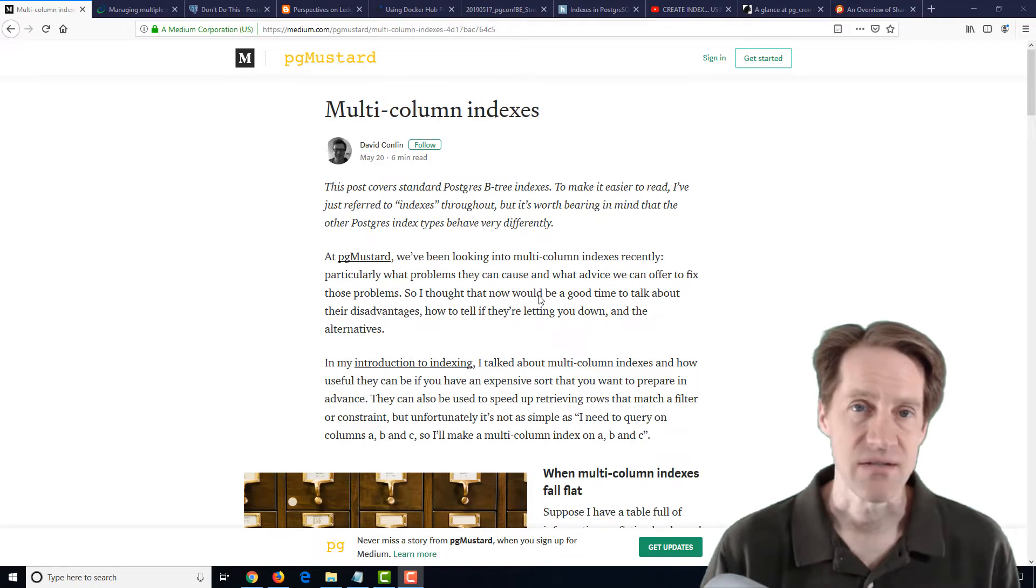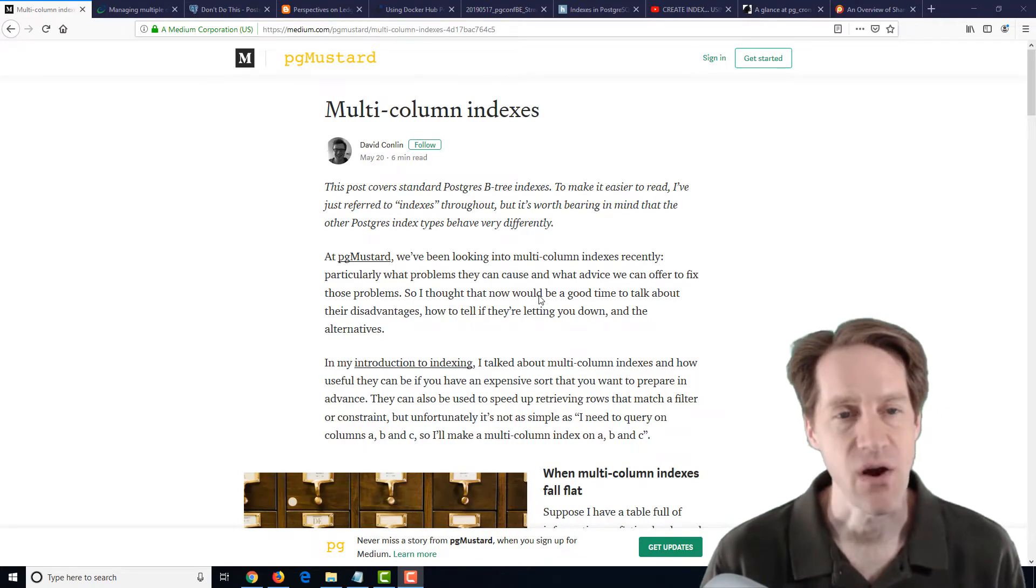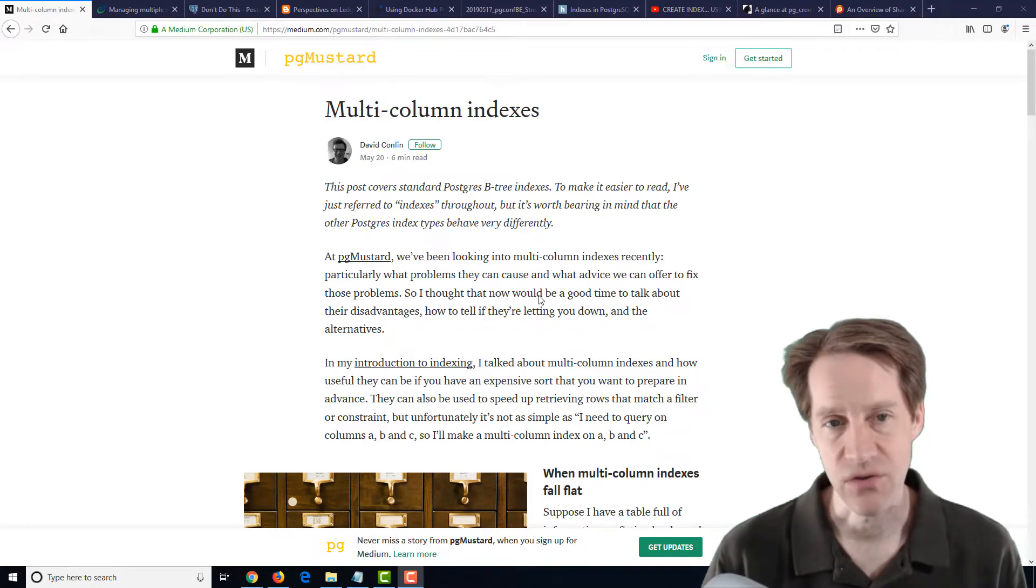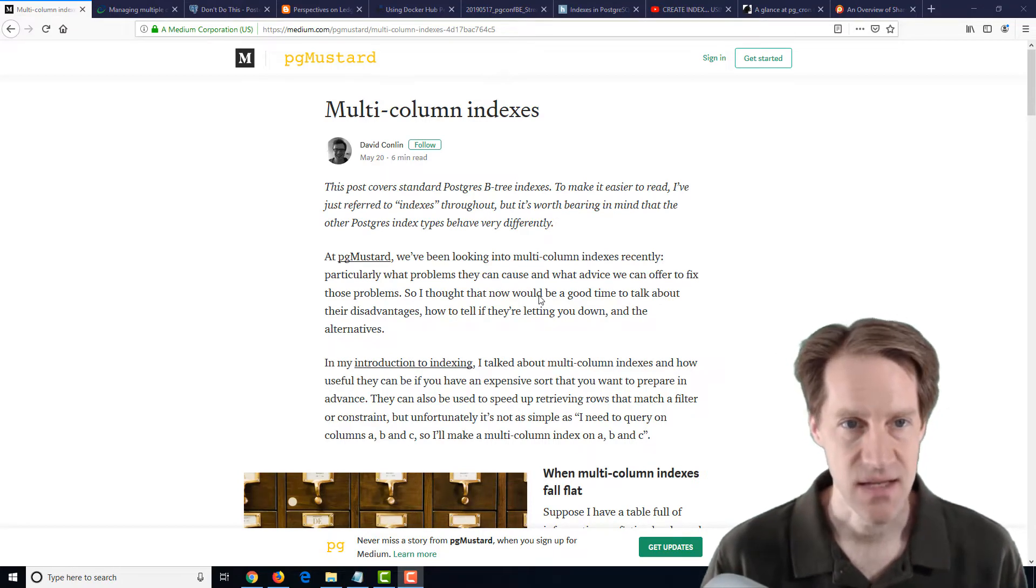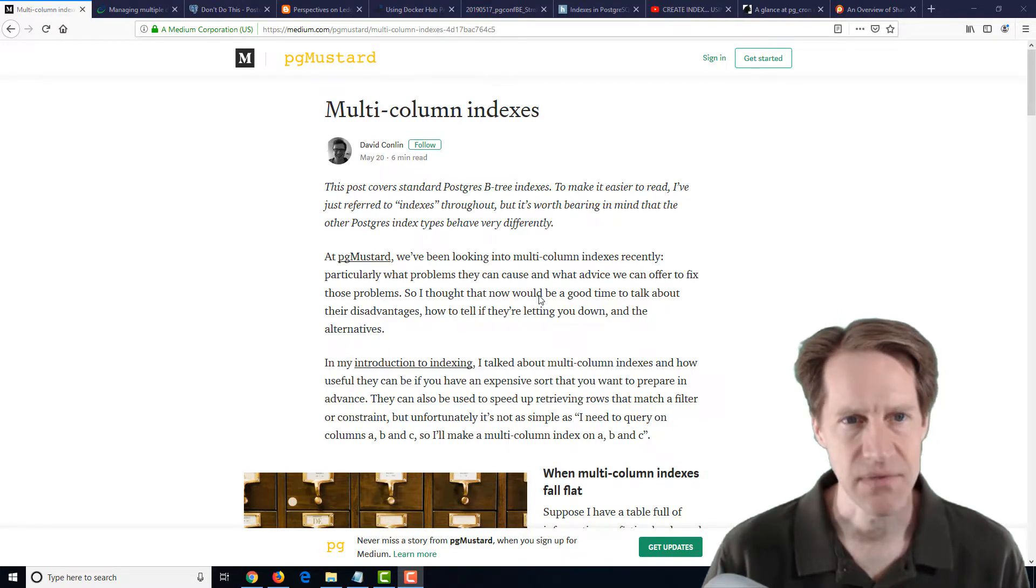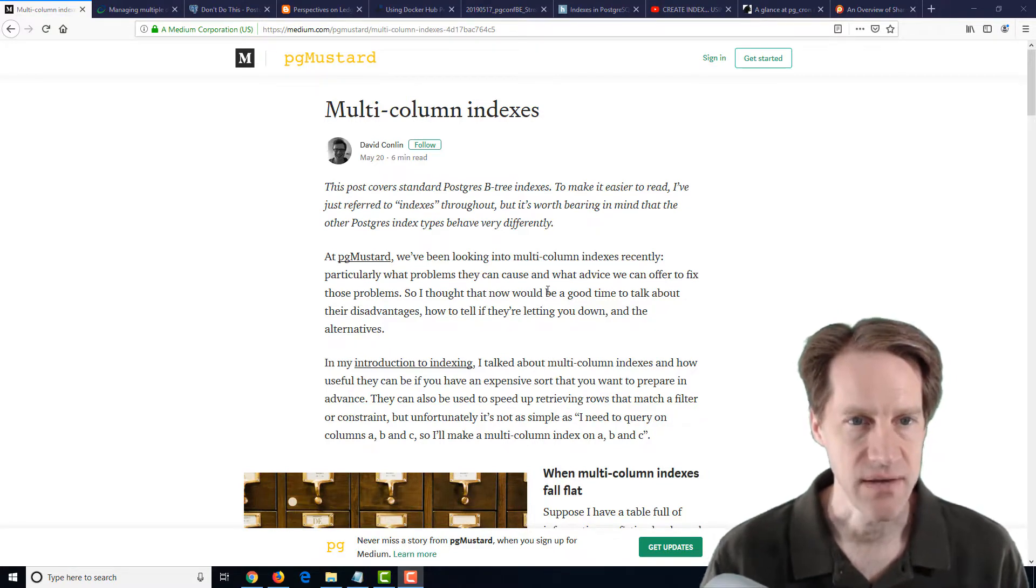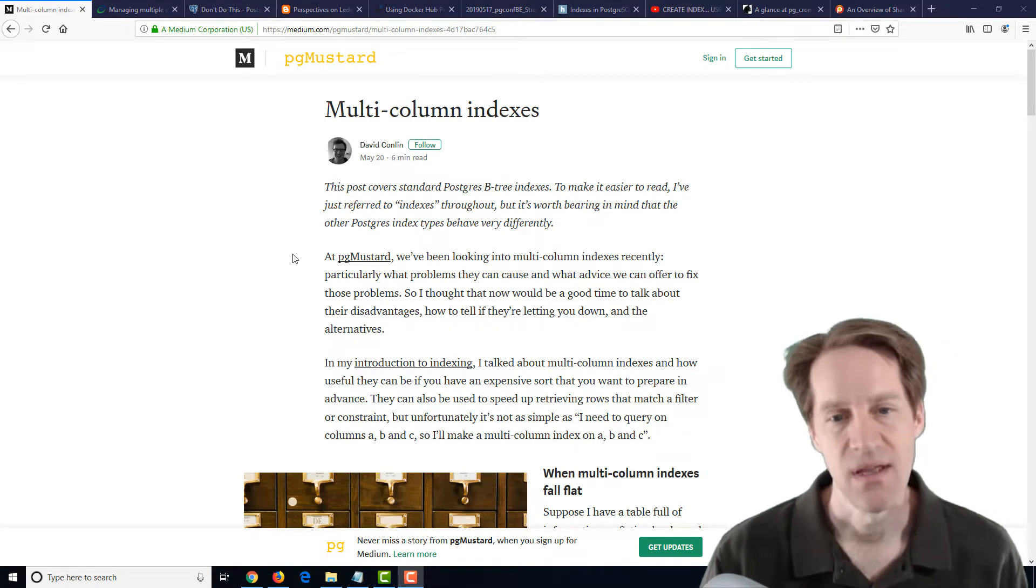All right, I hope you're having a great week. Now, our first article is multi-column indexes, and this is from medium.com in the pgmustard area, and they're talking about an index over multiple columns.